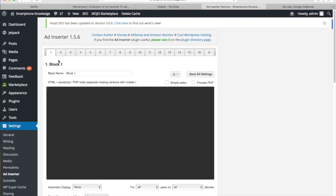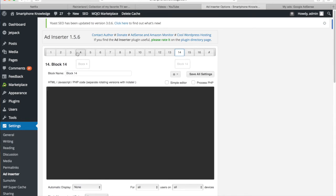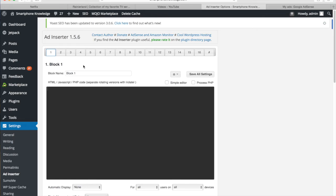This is pretty much where all the setup happens. On the top here you have different options from one all the way to 16. These different boxes allow you to add different types of ad sizes so you can add shortcodes directly into your content.